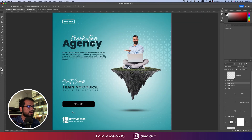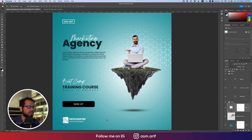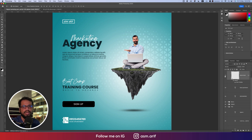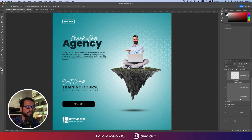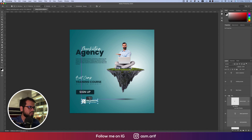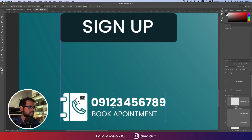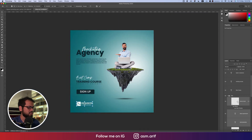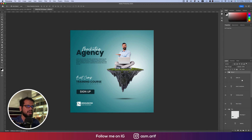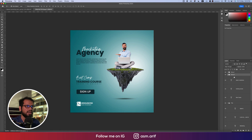I added a call icon downloaded from Flat Icon. This is for the booking and appointment section with a phone number. Copy the phone number text and paste it, then press Ctrl or Command+T to resize and align it properly. Group these elements with Ctrl+Command+G. The group includes the Sign Up button and the call button — name them 'Button' and 'Call Button' respectively.